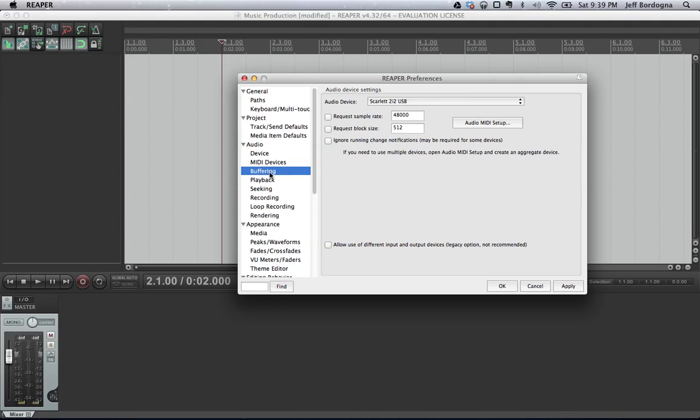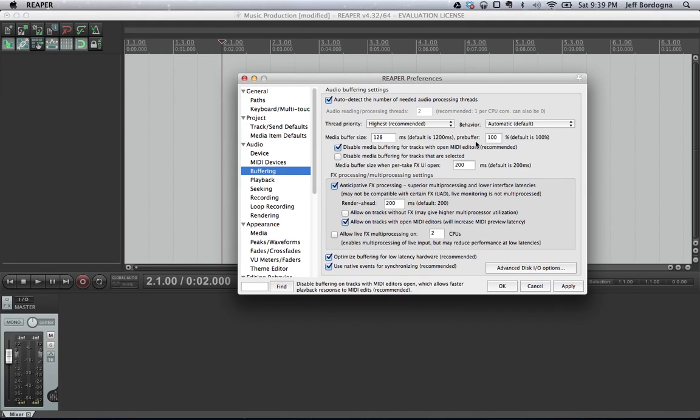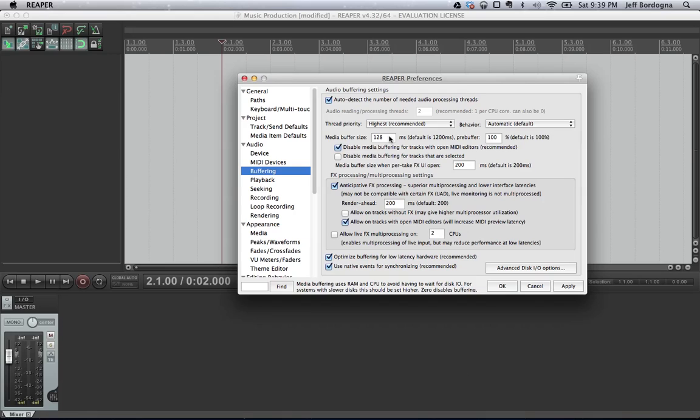And then we're going to go to buffering. In buffering, we want to make sure our buffer size is set correctly. Buffer size is basically how many samples, what size queue of samples your computer can have at one time. And so the lower, in this case 128, is better for recording because it reduces the latency, the delay in recording.